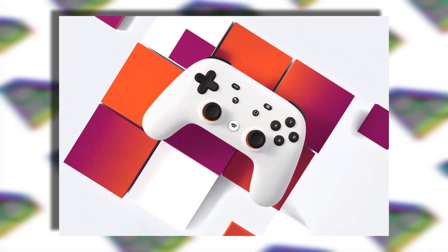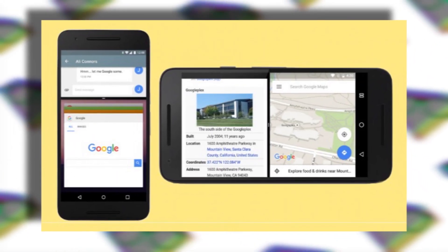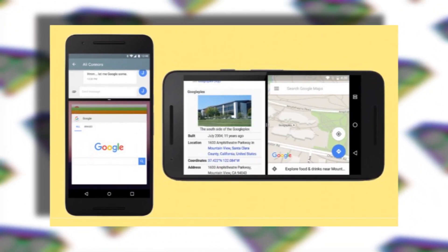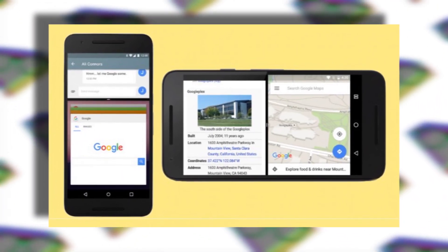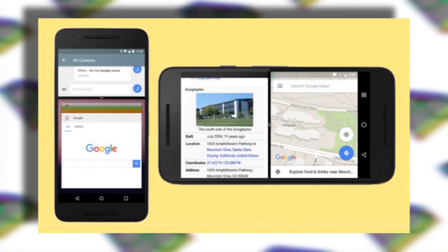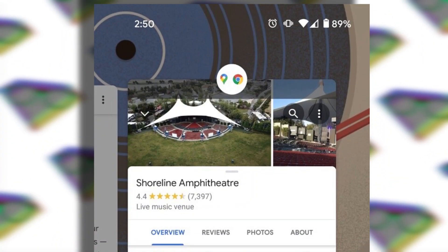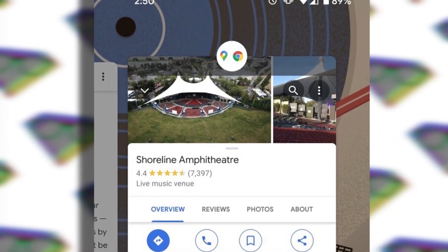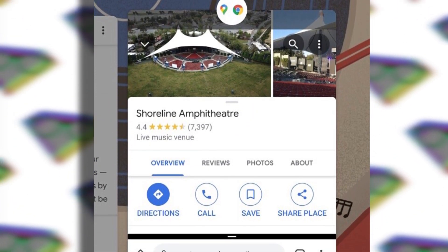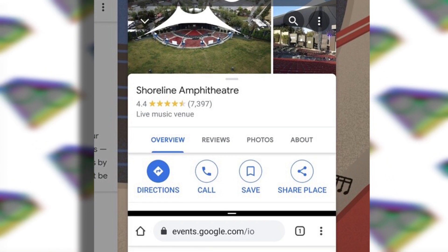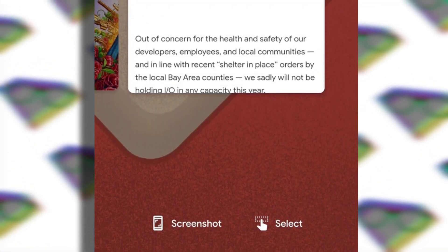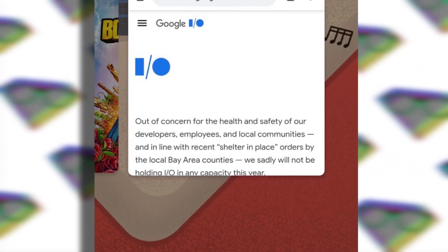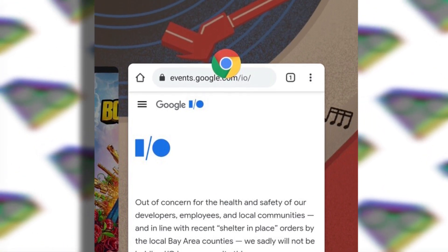Now the last but not least is the split screen situation on Android smartphones. Google is planning to bring the app pair feature on Android 12, where you can define two apps as a pair. So if you launch that pair, both apps will get launched in this split screen manner like we used to have on Samsung Note devices.